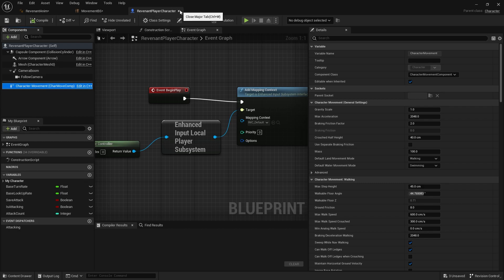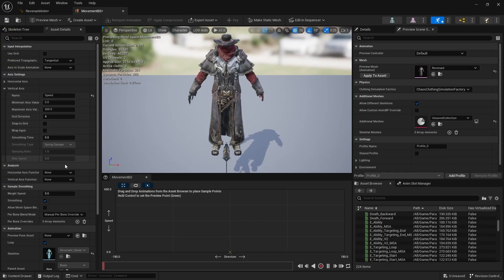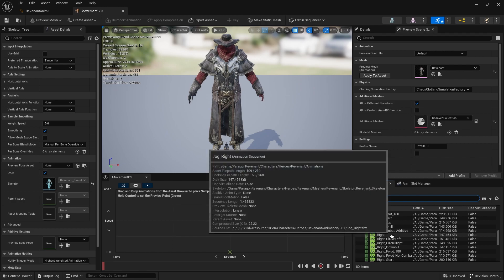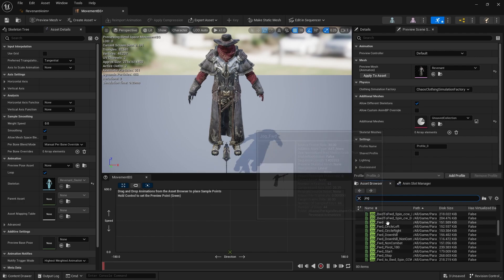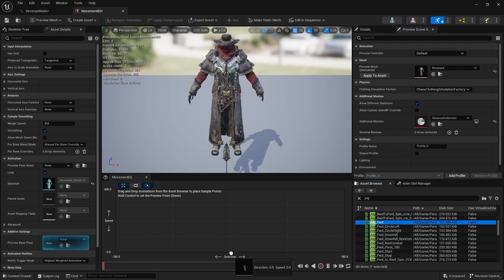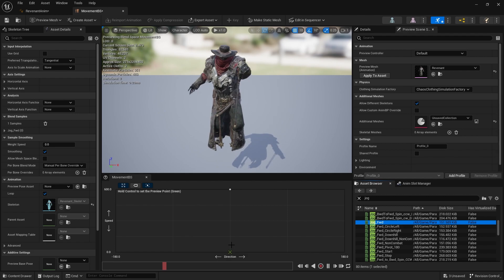So set the grid, turn on snap to grid, and now we can place in our animations. The way this works is you want to place the animation where the values should be correct for that animation. For example, for jog forwards, it makes sense to put jog at 600 speed in the middle of the direction axis — zero direction meaning forwards, and 600 being maximum speed. So we've got that there.